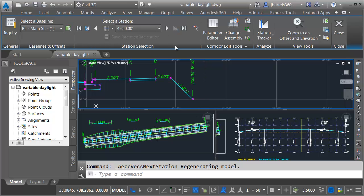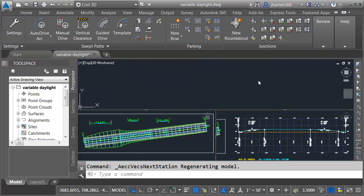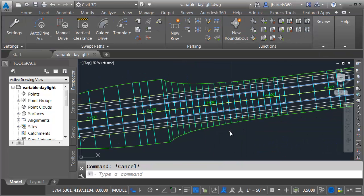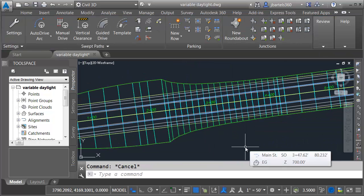When I'm finished reviewing the corridor, I'll click the X to close the section editor. So once again, I want to give a big thank you to Peter Funk for creating the subassembly part. If you are interested, I'm including a download link for this PKT file. It'll be in the description for this video.